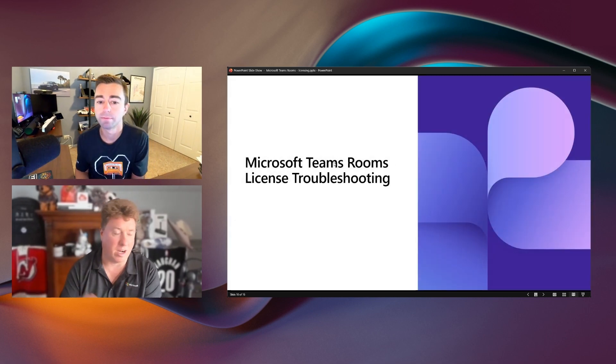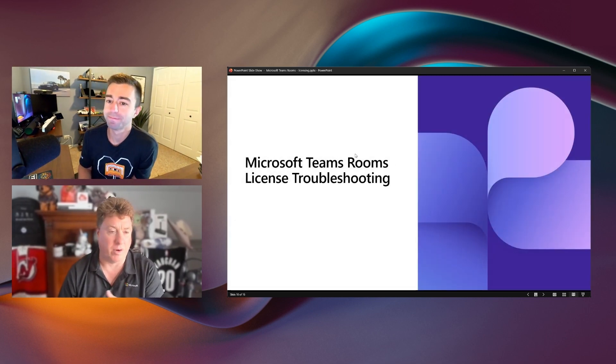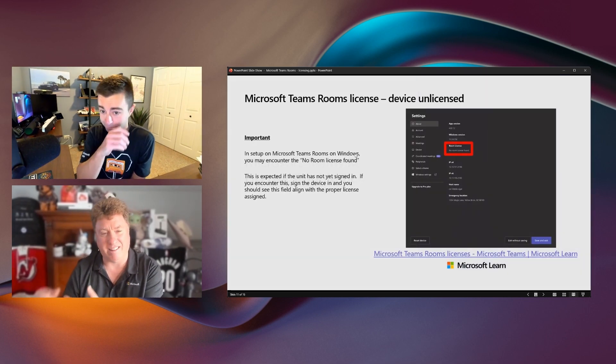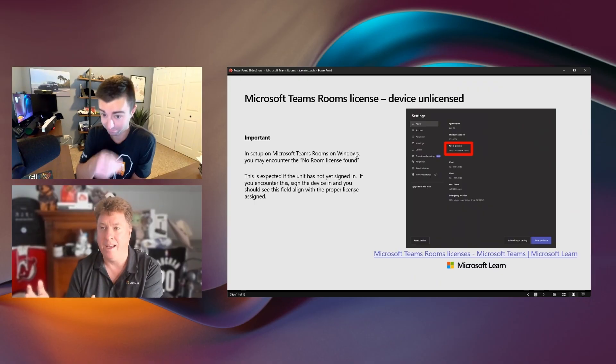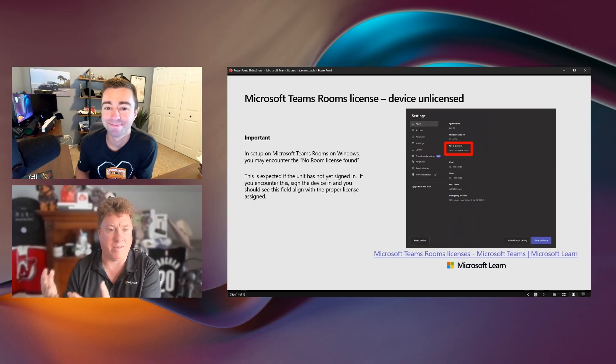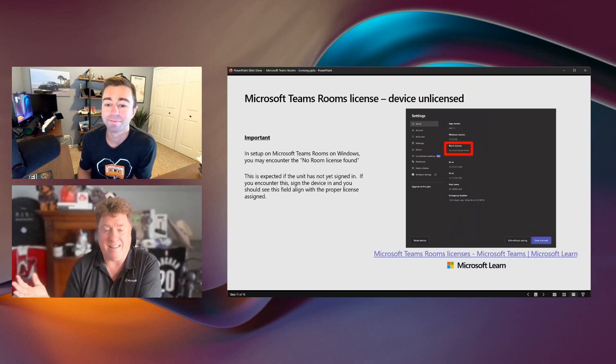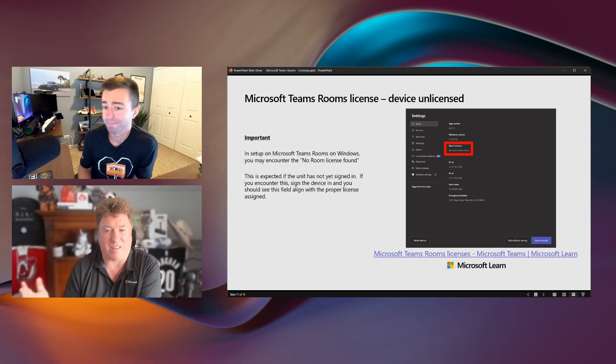Yeah. So that's a good one. Let's talk a little bit about troubleshooting and some of the questions that we get. This is a big one, Matt. Inside of the setup screen of the Teams Room itself, it may say no license found.